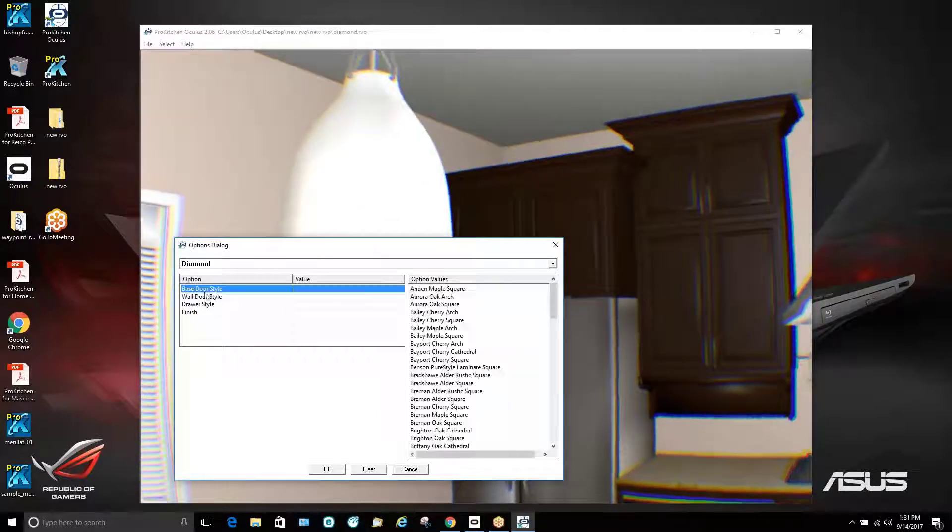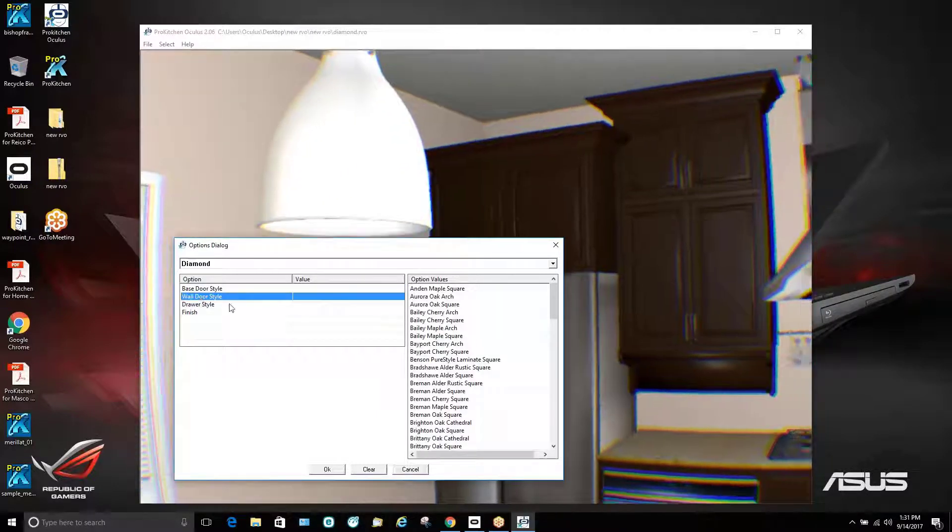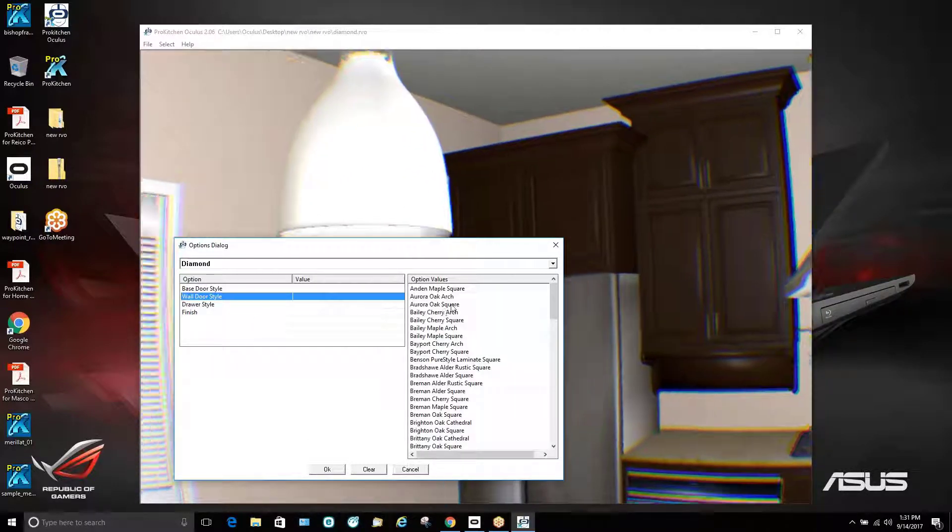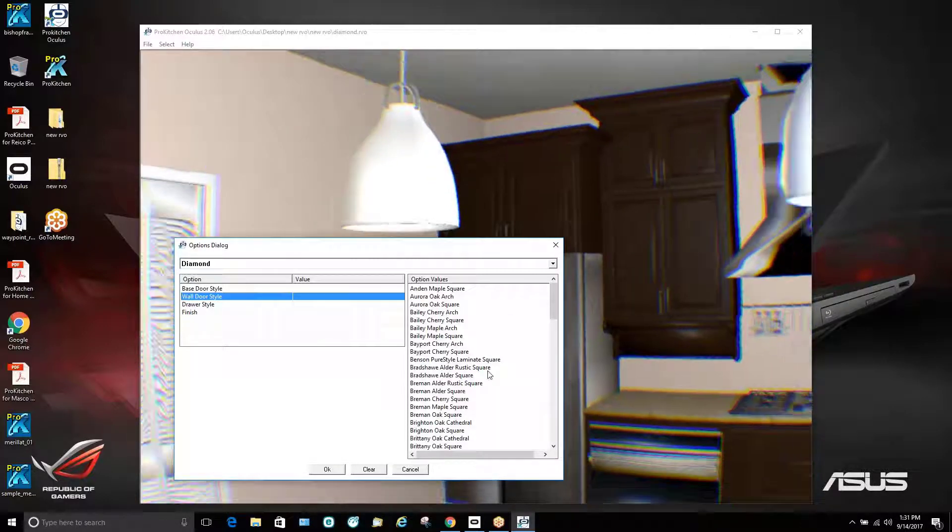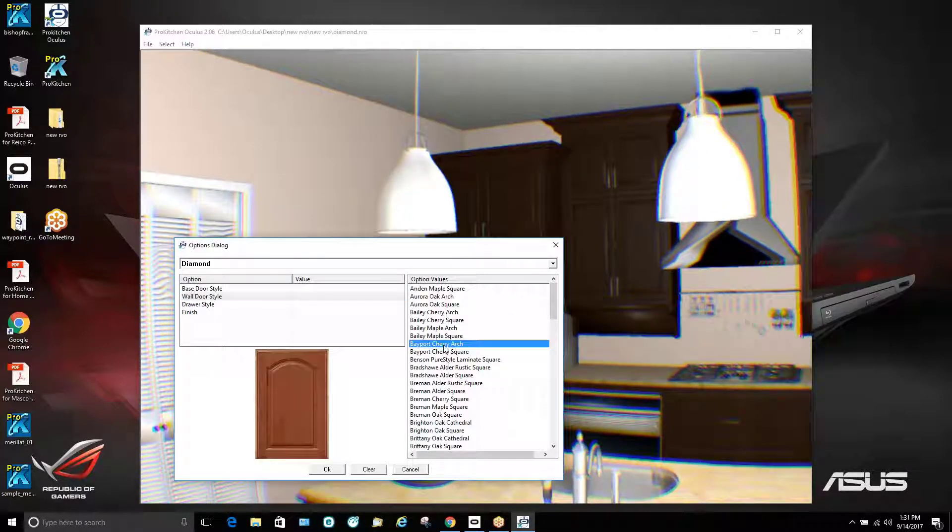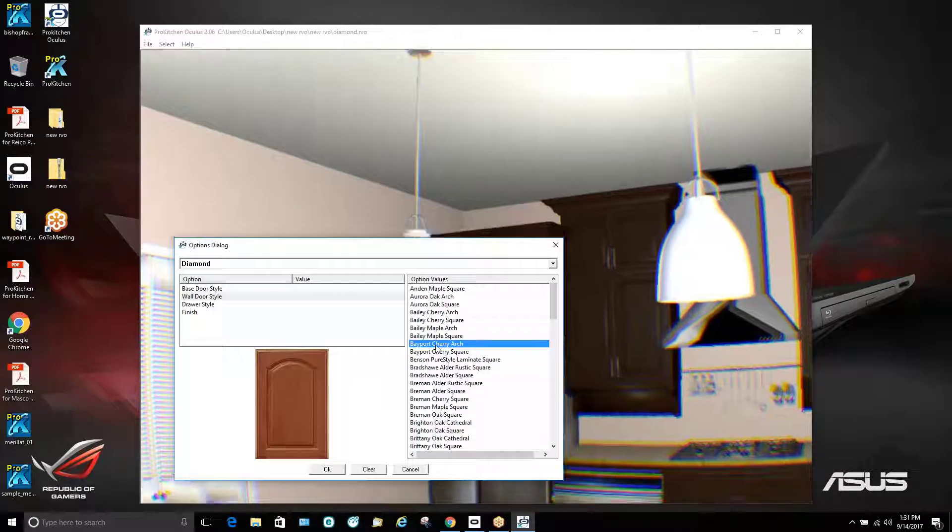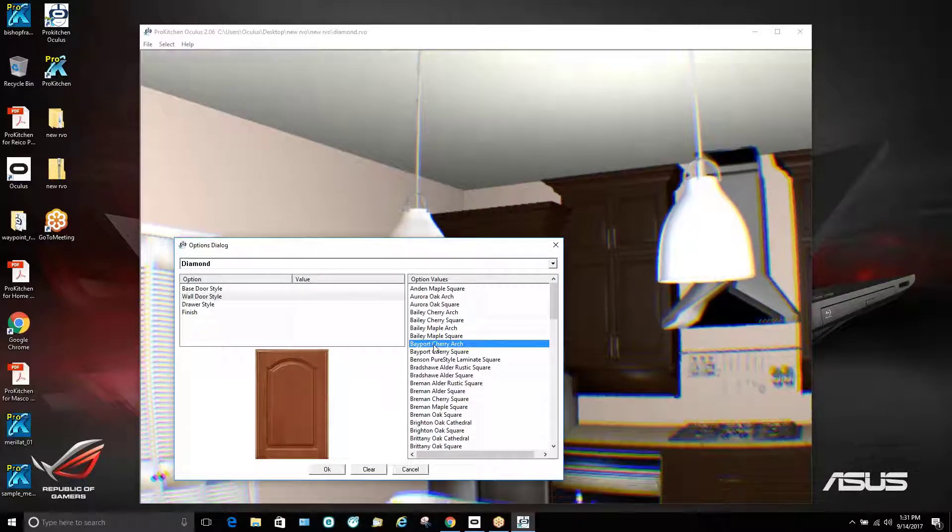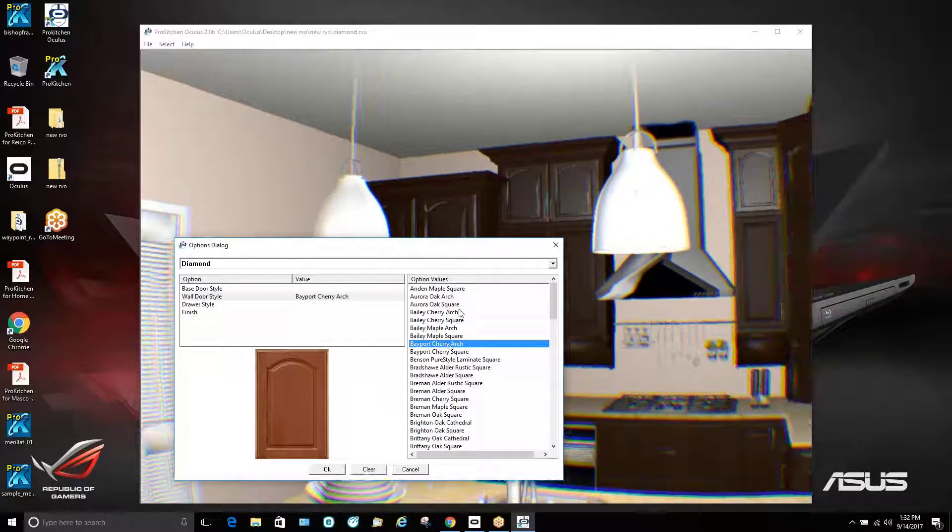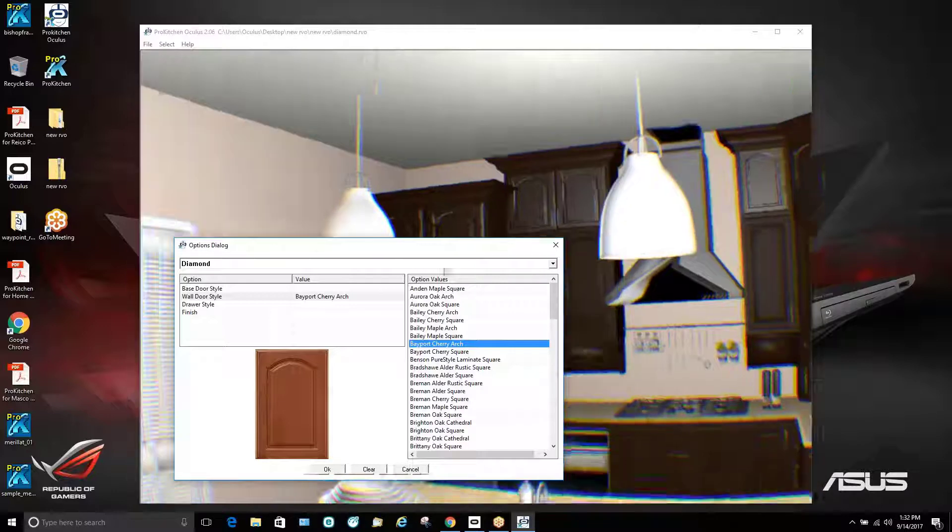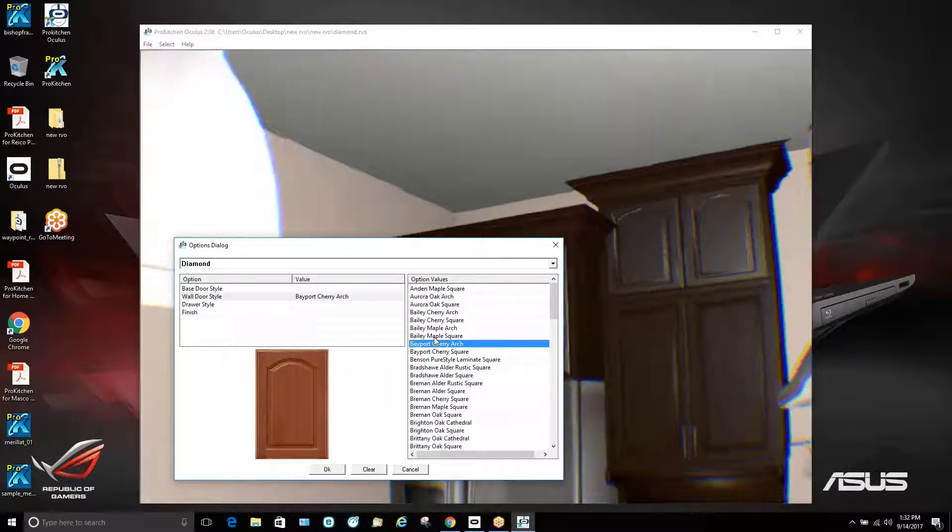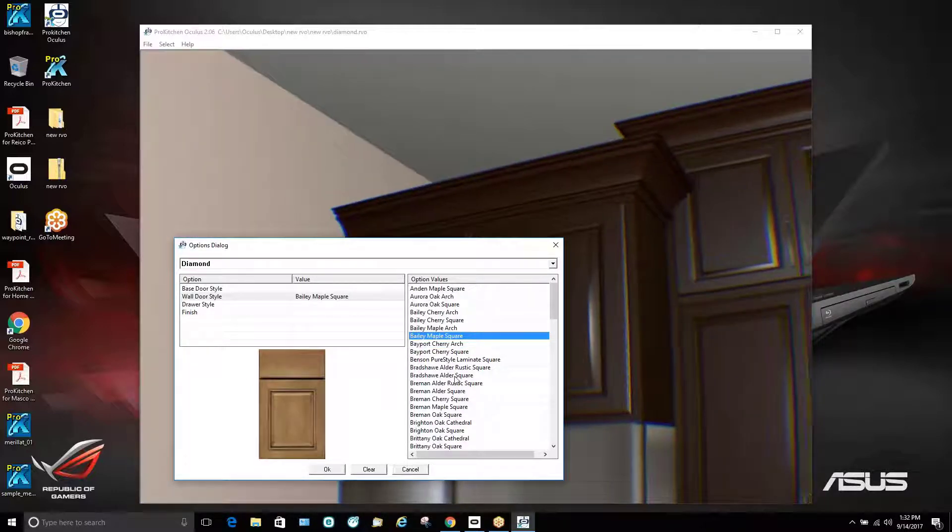So if we take a look at some of our upper cabinets, you see we have the ability to control base wall style, wall door style. So if we take a look here, we see that we have a square door. I'm going to go ahead and just change this to an arch. We need to double click to select the arch and then you see the change happening real time. So the customer can take a look at that. And we can go back to square.